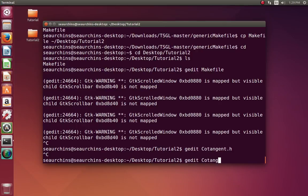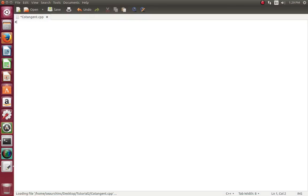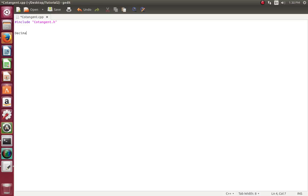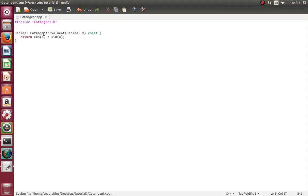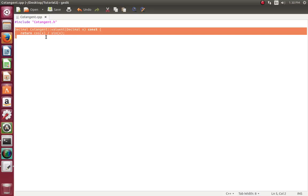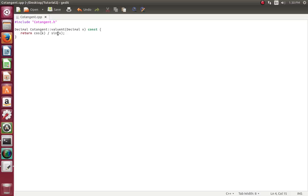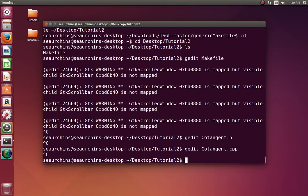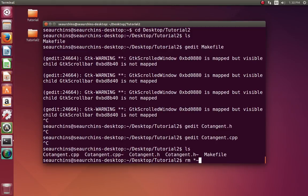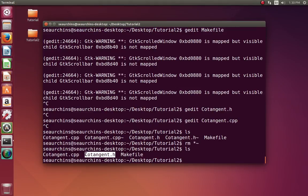Now let's make the accompanying .cpp file for the class. We'll say #include cotangent.h. The definition would be: decimal cotangent::valueAt(decimal x) const. The definition of cotangent is cosine of x over sine of x, so let's just return that. That's pretty much our .cpp file — it's just a definition of valueAt, and it returns cosine of x over sine of x. So now we have our class files: cotangent.h and cotangent.cpp.